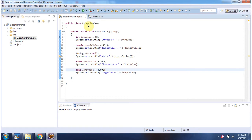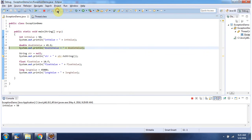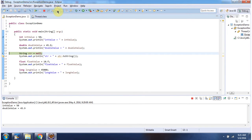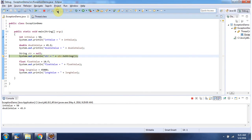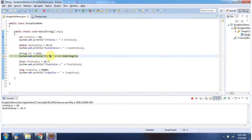Here I have declared the class ExceptionDemo. It has a main method. I am running this program in debug mode. Here I have declared a string equal to null, then I am calling the toString method of that string. So this line will give a null pointer exception.